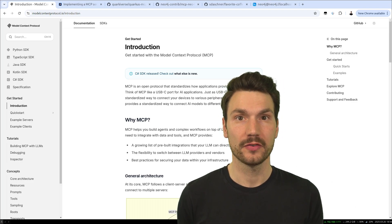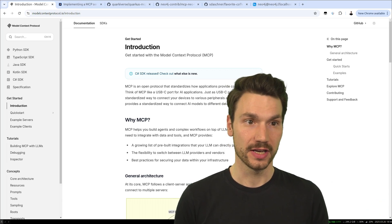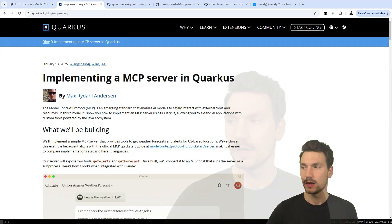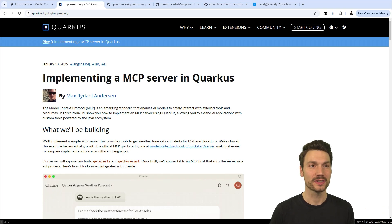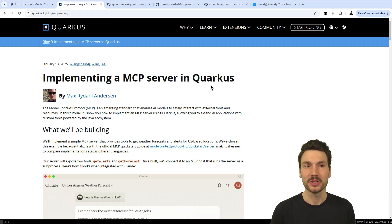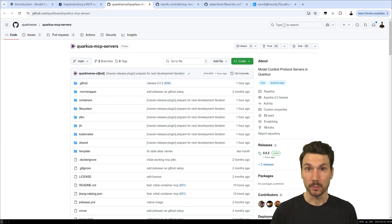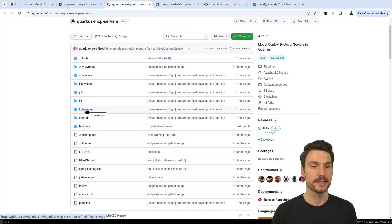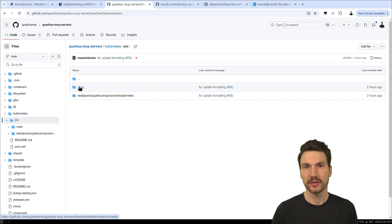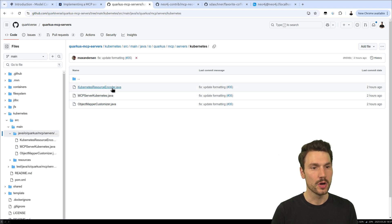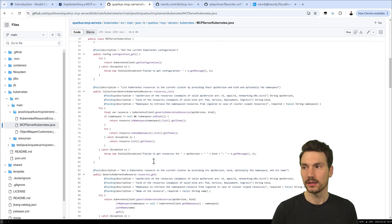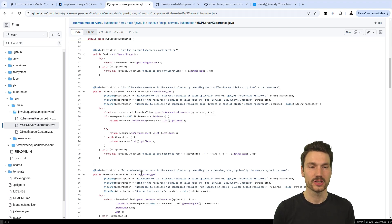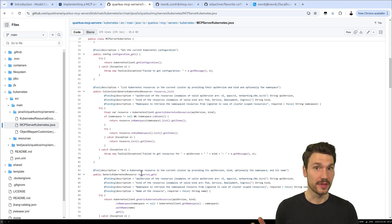What we can do is implement our own server for whatever application or tool or technology we have. In the Java world, Quarkus is particularly interesting — you can use Quarkus to implement an MCP server. There is open source code available especially for the Quarkus MCP servers project, including a Kubernetes example where you can ask what pods are on your system, exec something, and so on. The code has implementations like 'give me the resources of my Kubernetes namespace.'